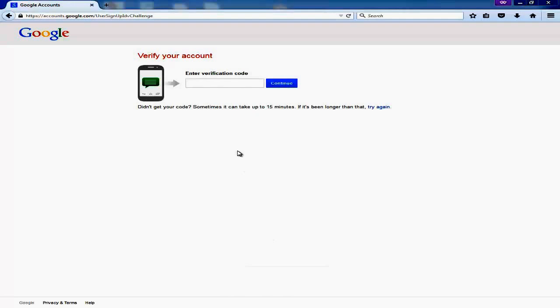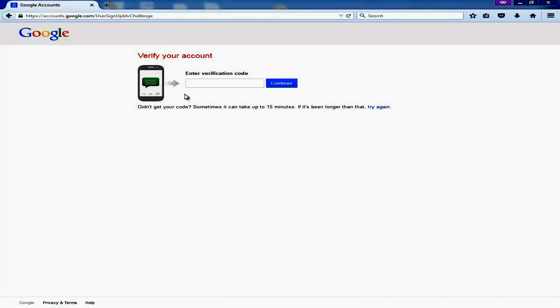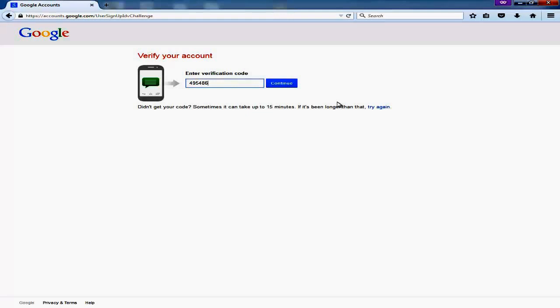Once you click next, Google will send you a verification code on your cell phone. You need to put that verification code in this box. Like in my case, Google sent me this code and I enter it here and click continue.